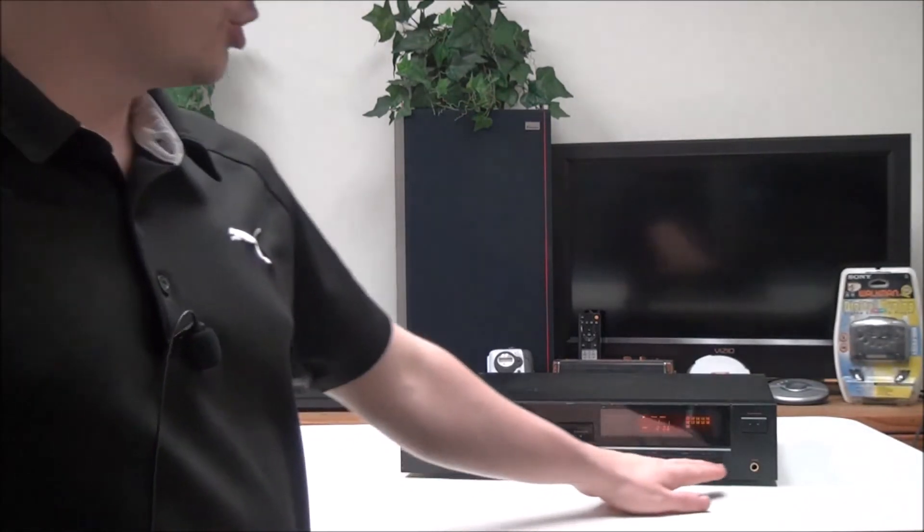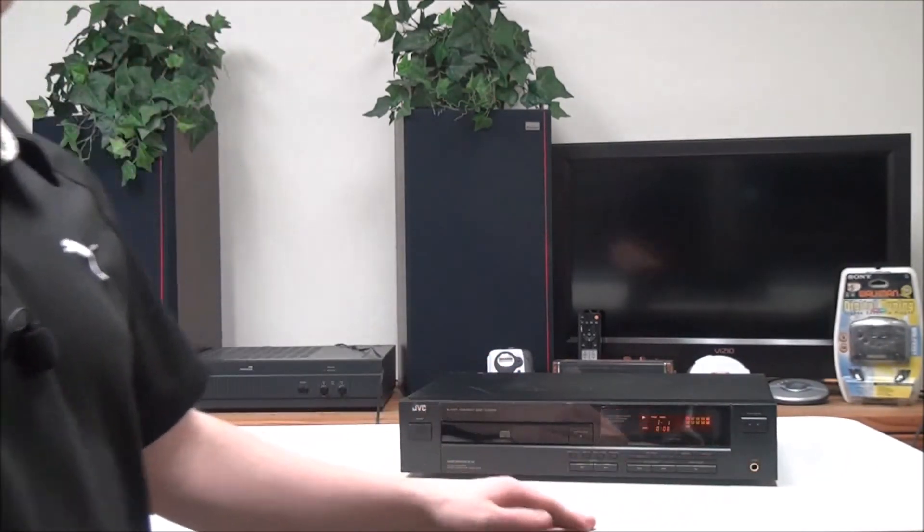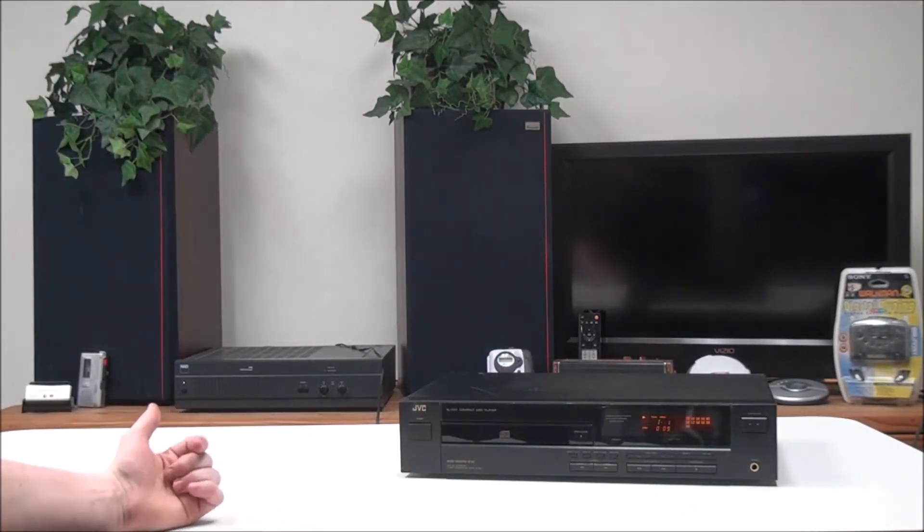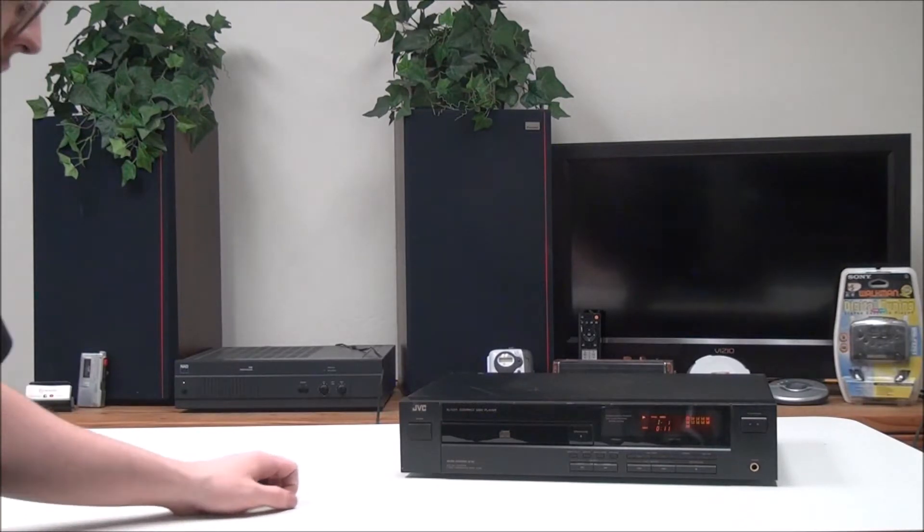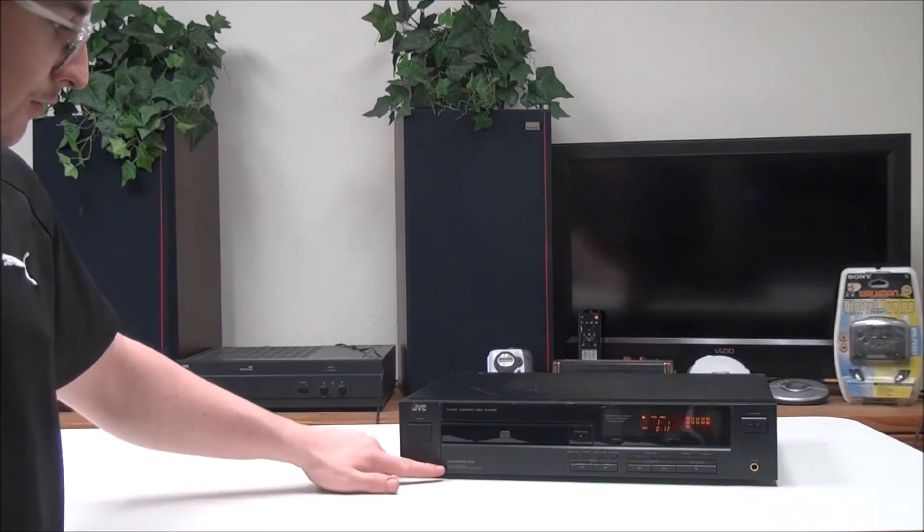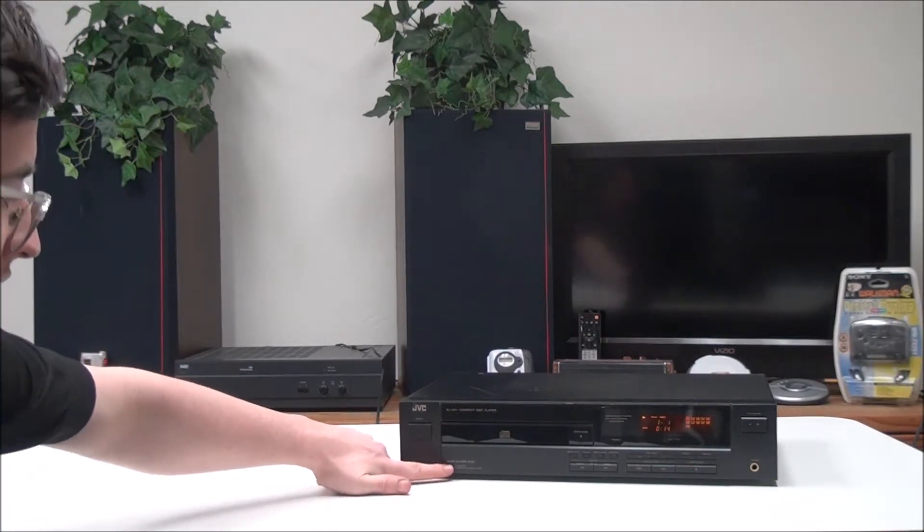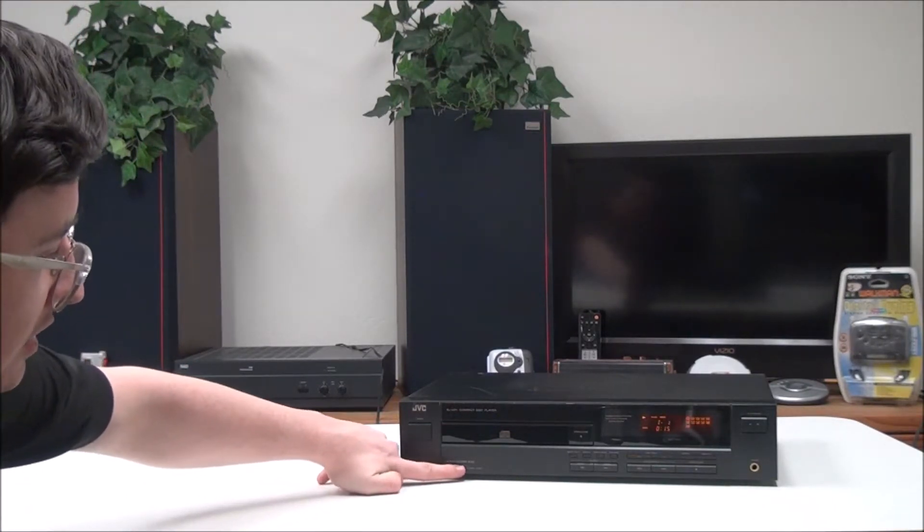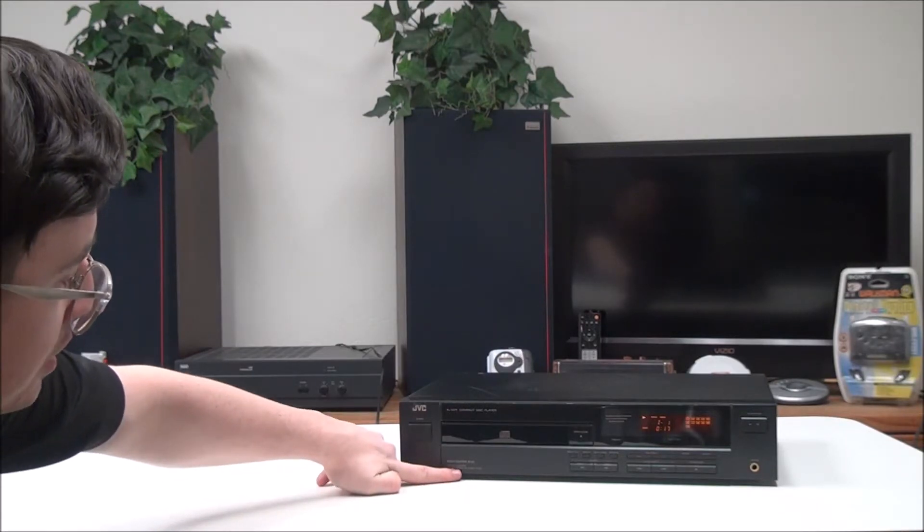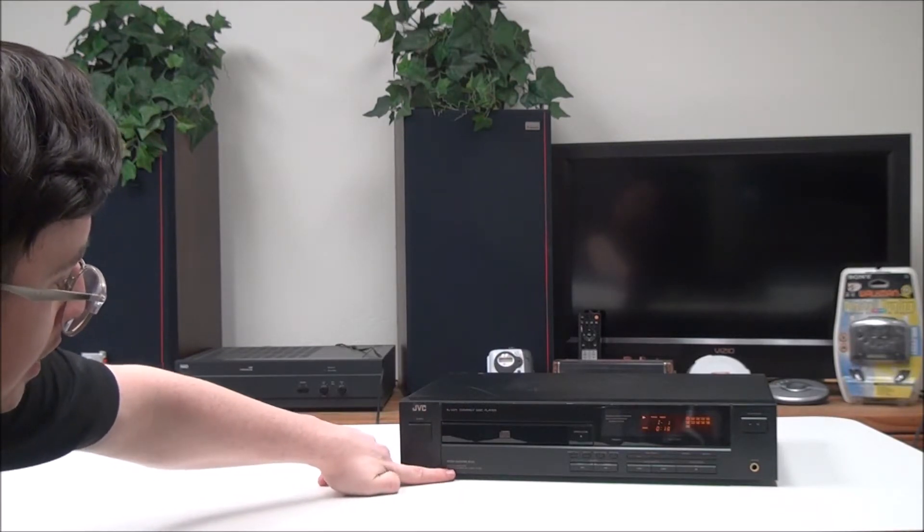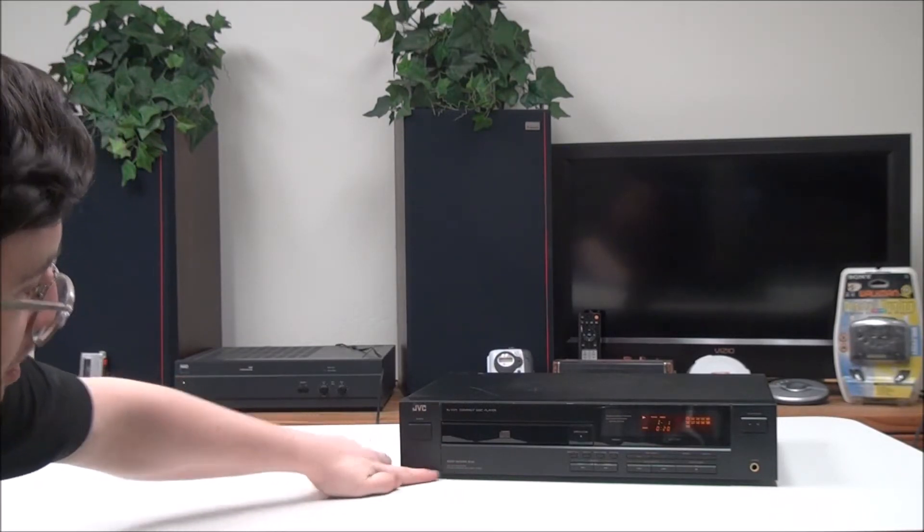And then you have a phones jack if you want to connect some headphones and listen to it through some headphones. And it features noise shaping, 18-bit dual DA converter, and four times oversampling.